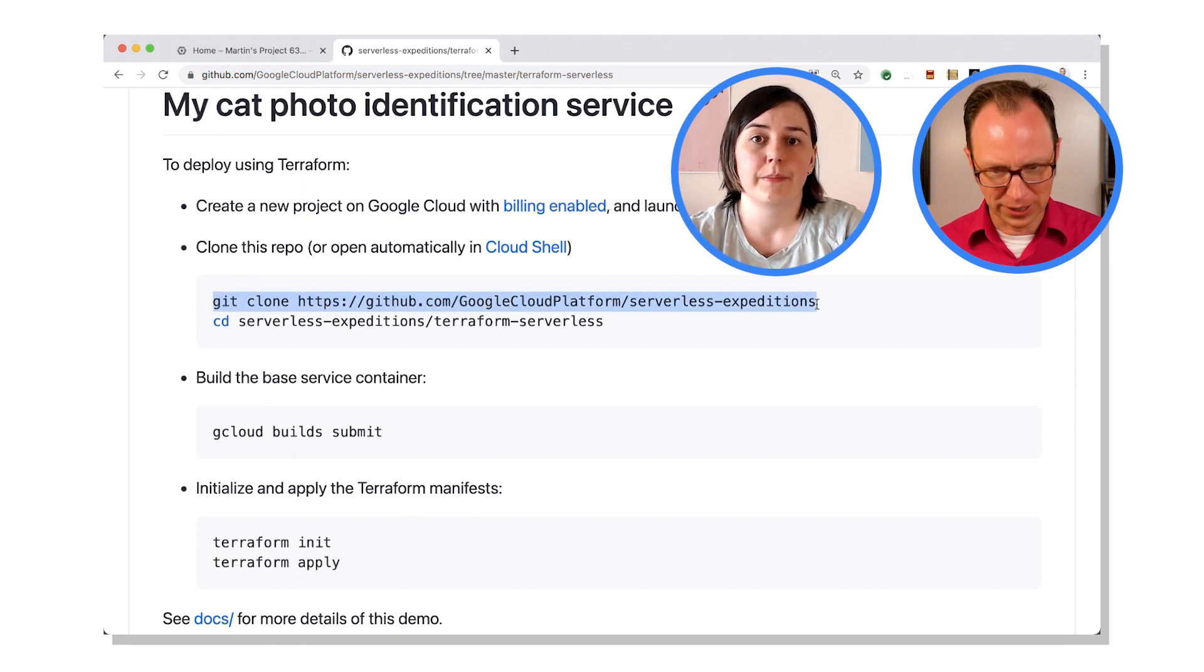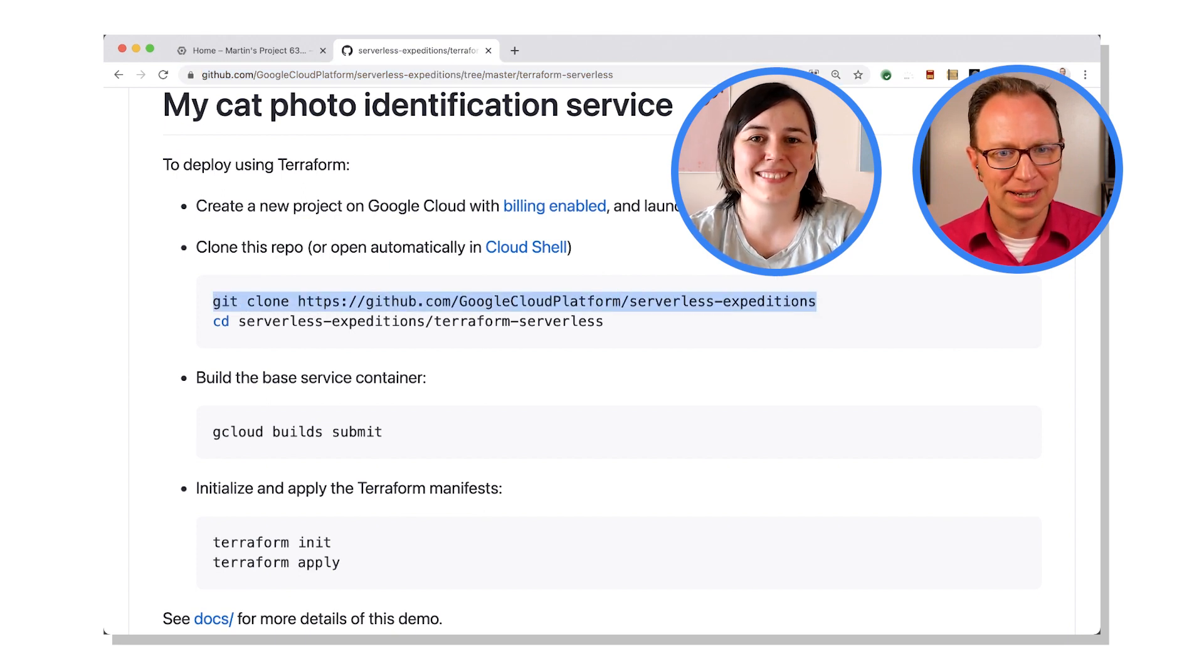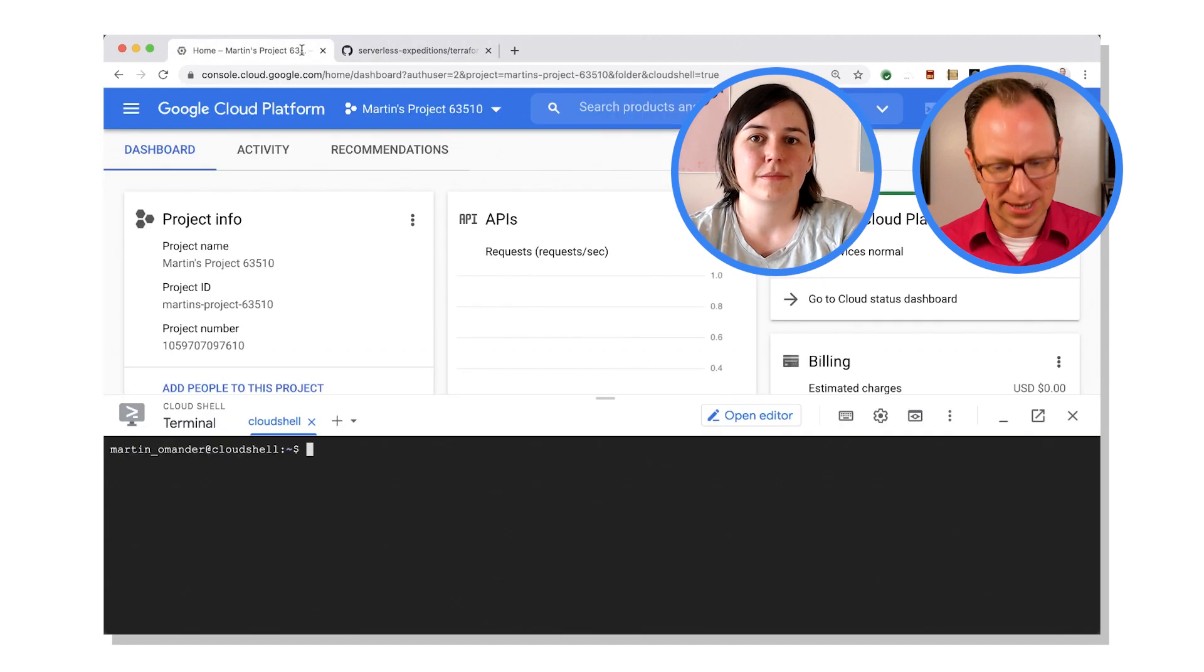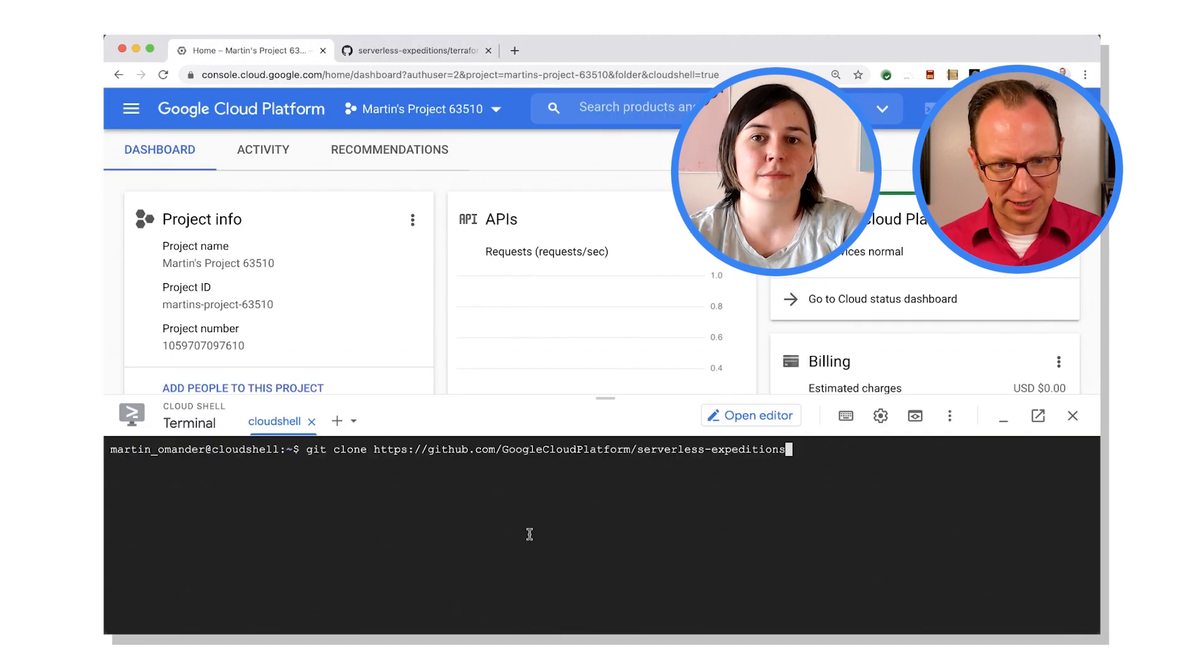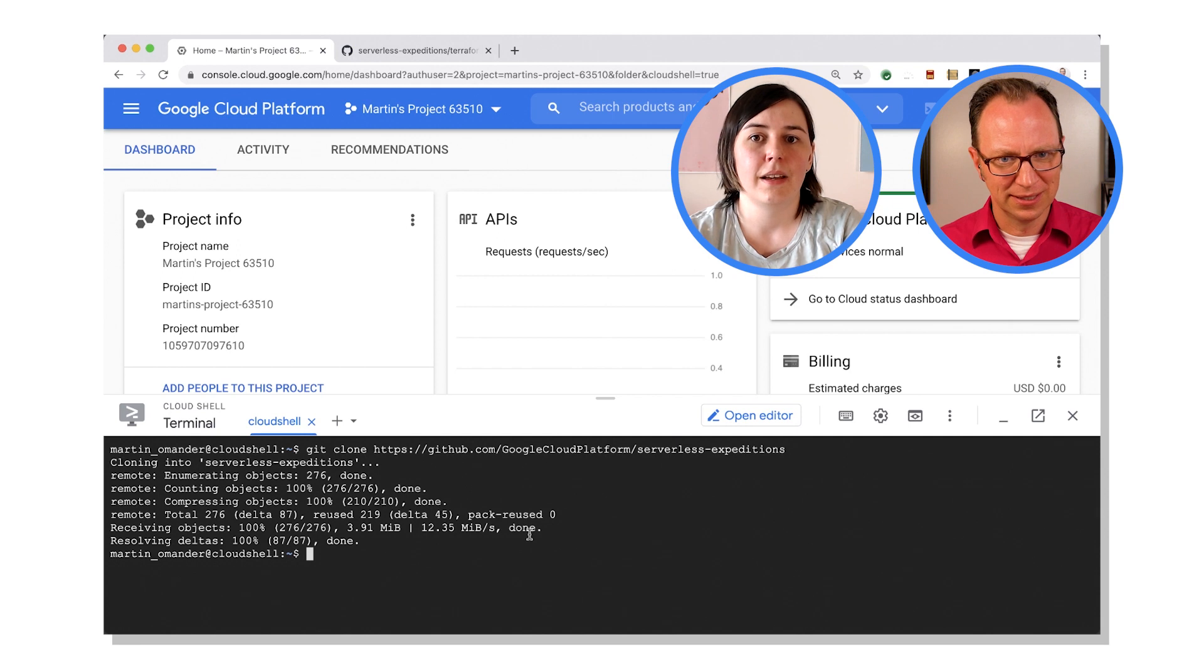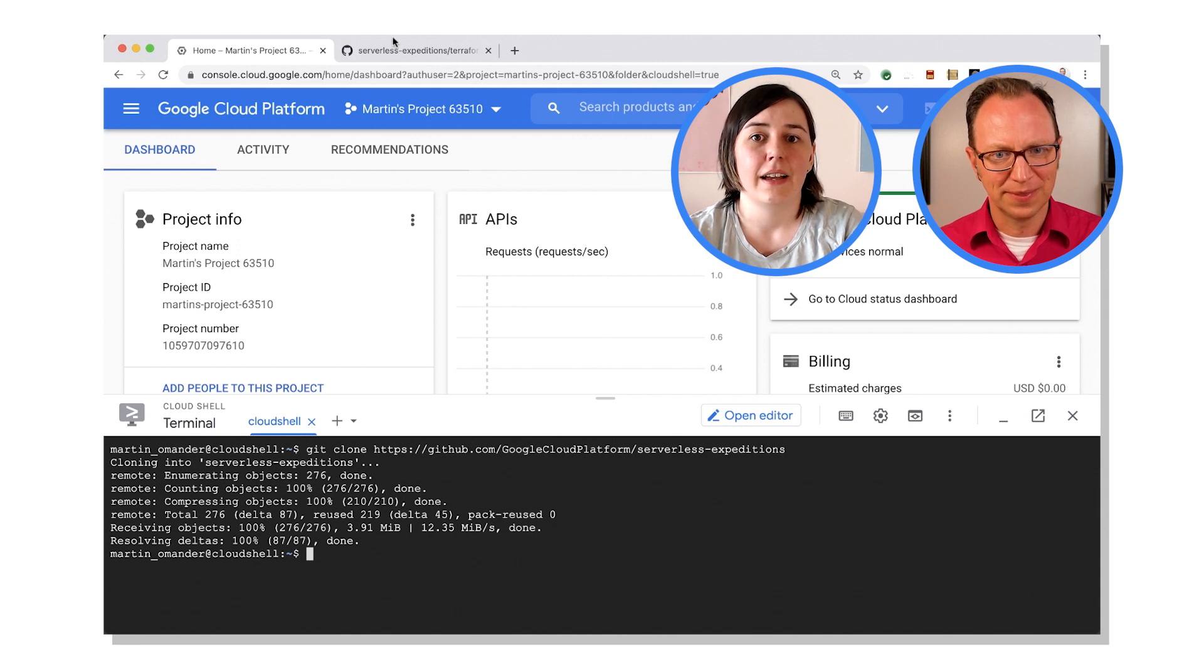So if you go to the readme, there will be a git clone command that you can clone the source code into your Cloud Shell. Oh, I love it when it's simple. All right, let's see. Copy that, paste that git clone in there.